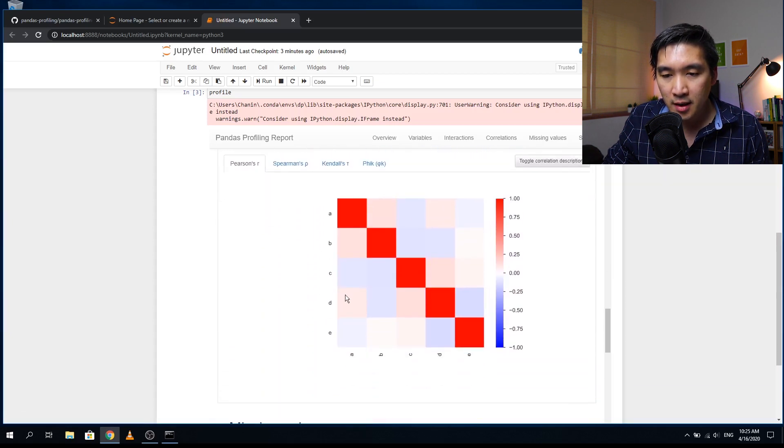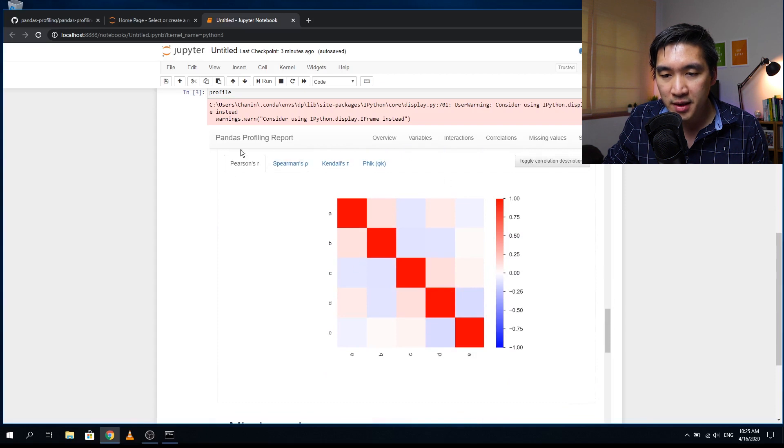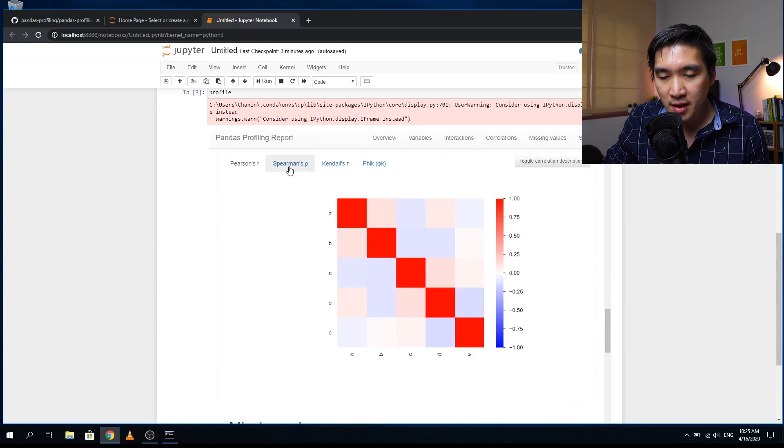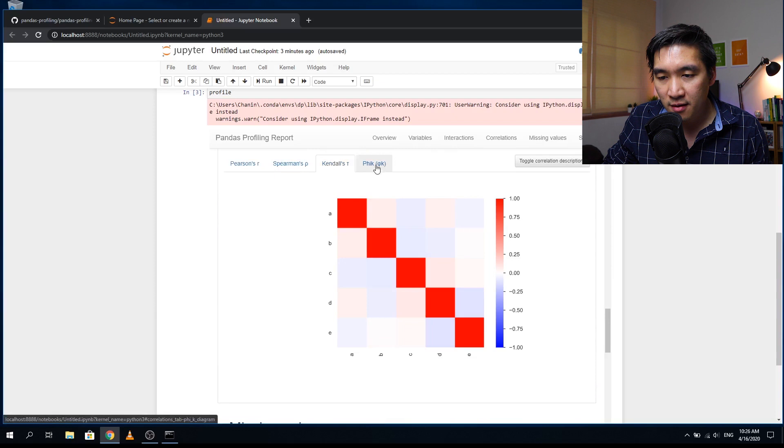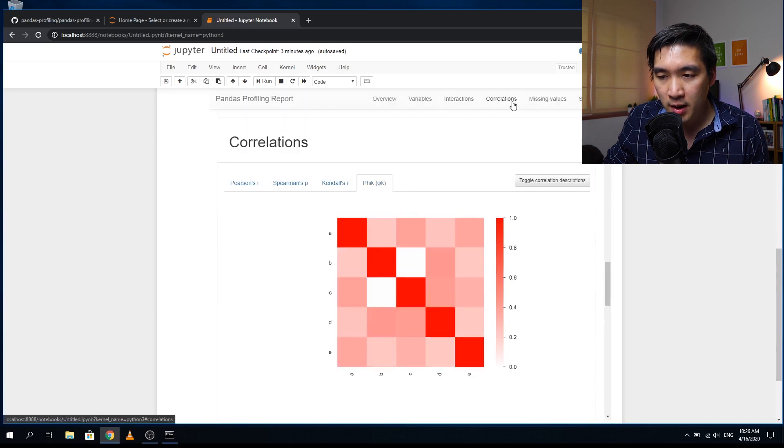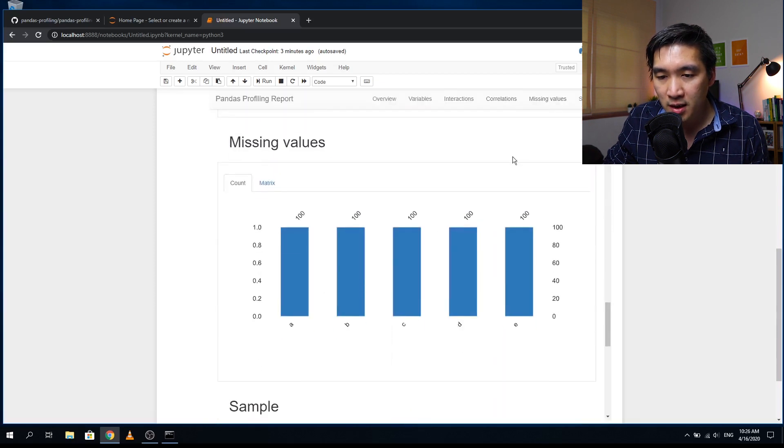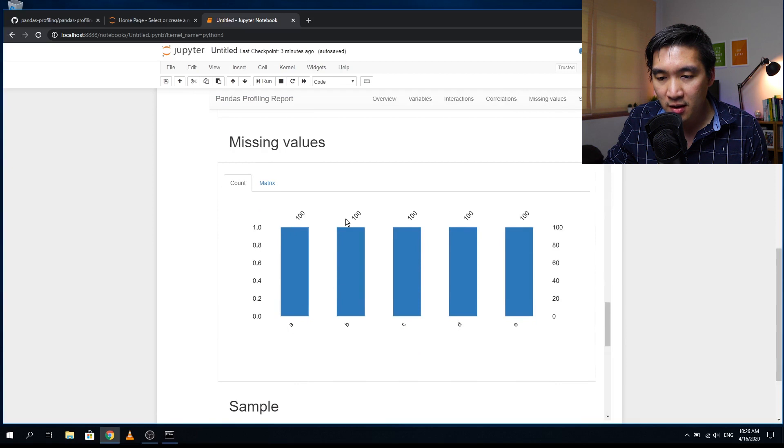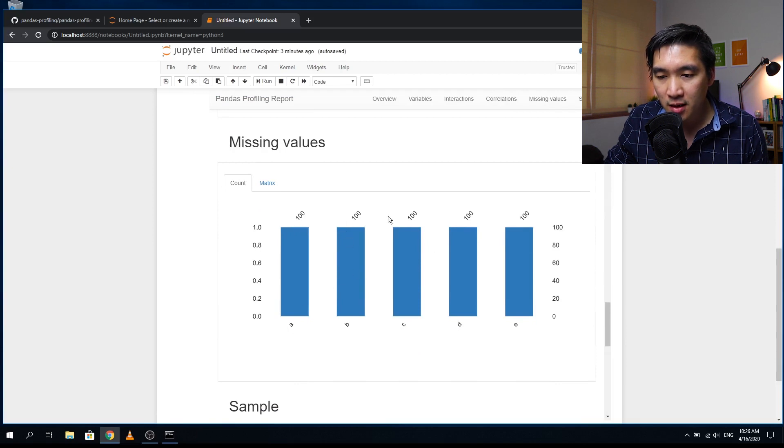Okay, and then this is the heat map of the Pearson's correlation matrix and also the Spearman's, Kendall's, and Phi K. Right, and after the correlation,